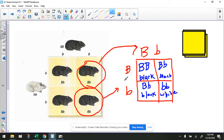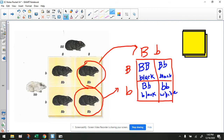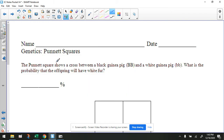Now, most people would say: why would you get white fur from two black-furred guinea pigs? The reason that's possible is because both of these parents have the allele for white fur. And if you cross that in the right way, you're going to get a white-furred offspring. So let's use this to help us with an assignment like this.